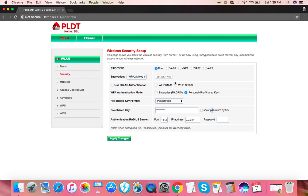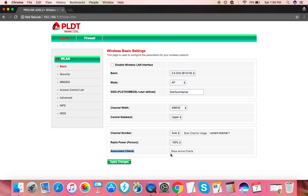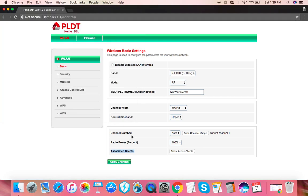Just a bonus before we go. Under basic and this part here, show active clients, you will see what devices and gadgets are connected to your network, especially on wireless, the Wi-Fi. Just so you know if there are other people connecting to your Wi-Fi, which is basically the reason why we would need to change the password for the router.